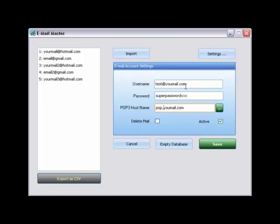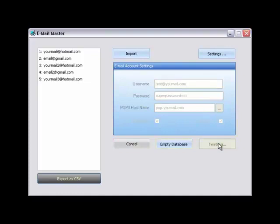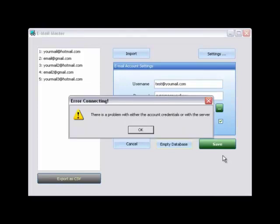Clicking delete mail will flag mails on the host to be deleted after download. Clicking the active button will flag this account to be downloaded when the program runs. Clicking save will store the mail if the mail is authenticated. Otherwise you will receive a message that the mail credentials are not accurate as shown here.